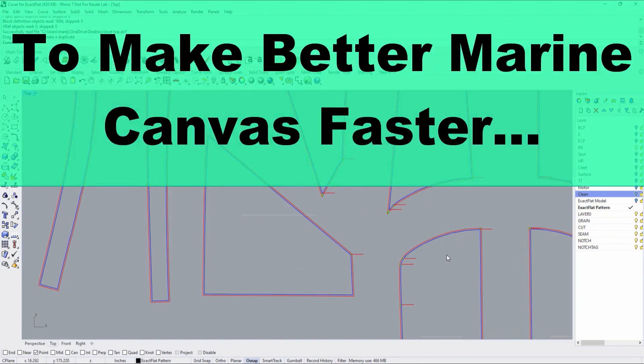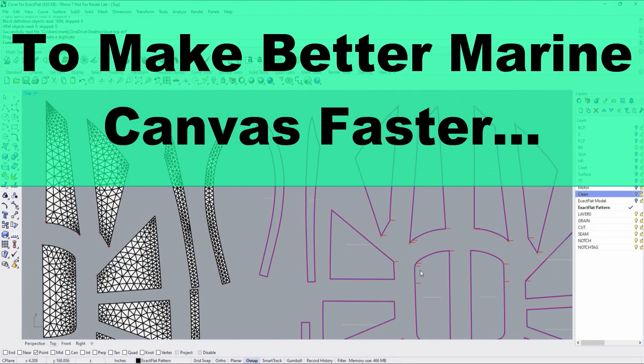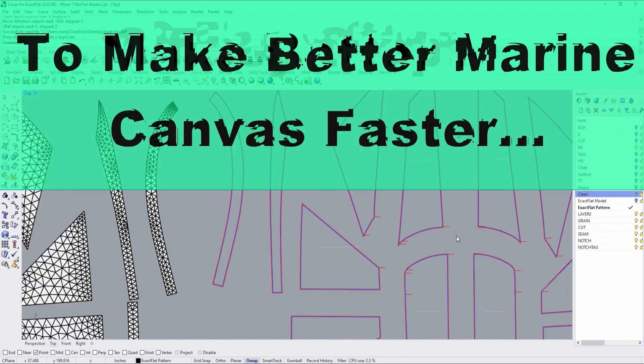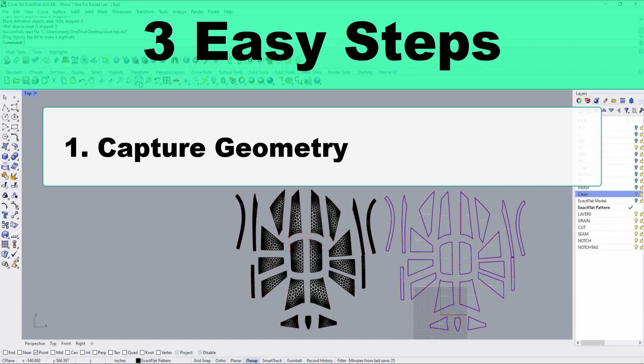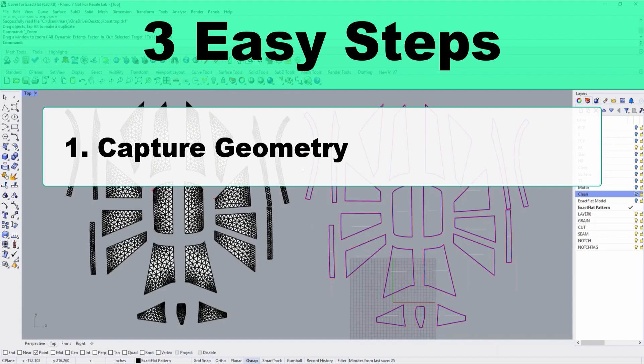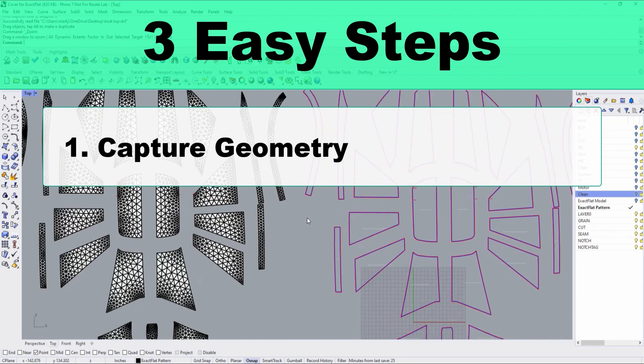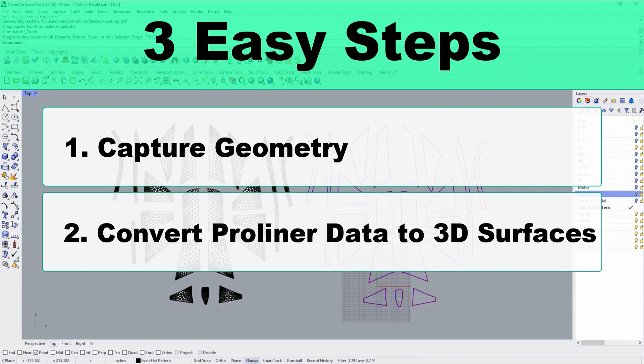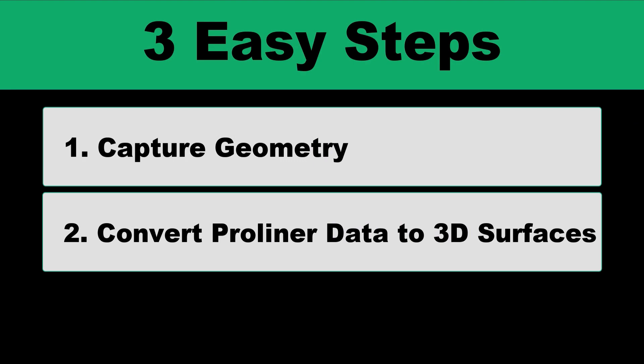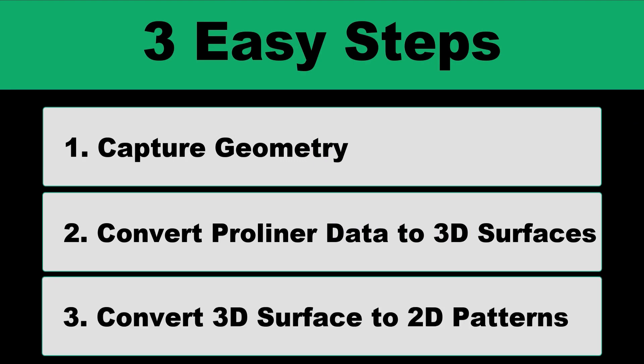This concludes our video on how to make better marine canvas faster. To recap our process, it involved three easy steps. Step one is to capture your geometry. For this, we use the ProLiner by ProDum. Step two, convert your ProLiner data to 3D surfaces. We showed how to do this with Rhino 3D by creating surfaces from the point and curve network generated by the ProLiner. Lastly, for step three, we showed how to convert 3D surfaces into accurate flat patterns using the Xactflat 3D to 2D digital pattern making add-in for Rhino.